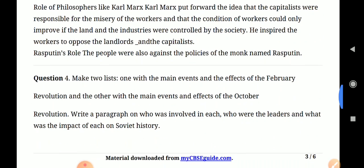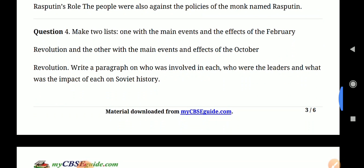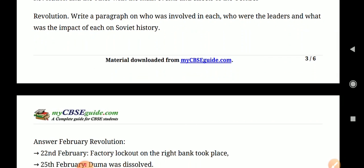The next question asks you to make two lists: one with the main events and effects of the February Revolution, and one with the main events and effects of the October Revolution. You have to write a paragraph on who was involved, who were the leaders, and what was the impact of each on Soviet history.